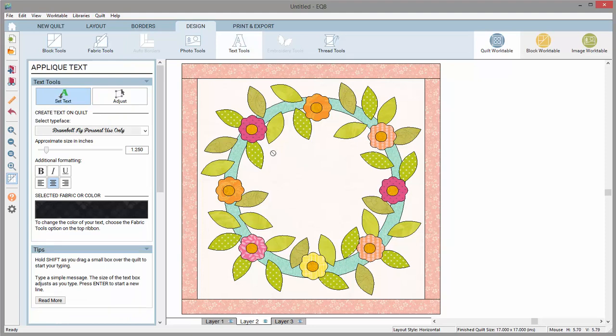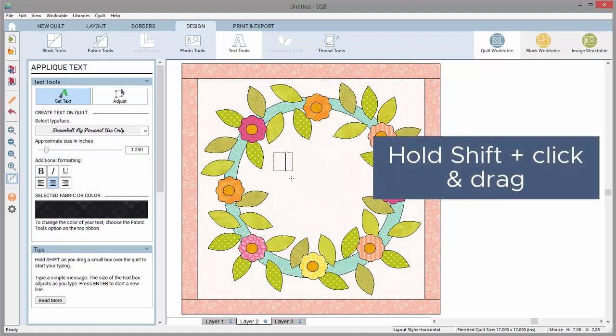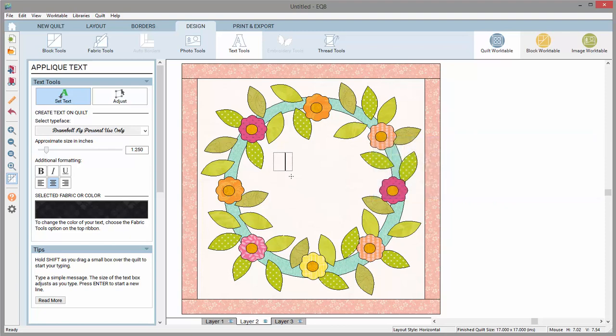To start typing, you need to move your mouse over to the quilt and hold your keyboard shift key while you click and drag a small box. This box does not have to be a particular size. Once the box is on the work table, it will start small and expand as you type.